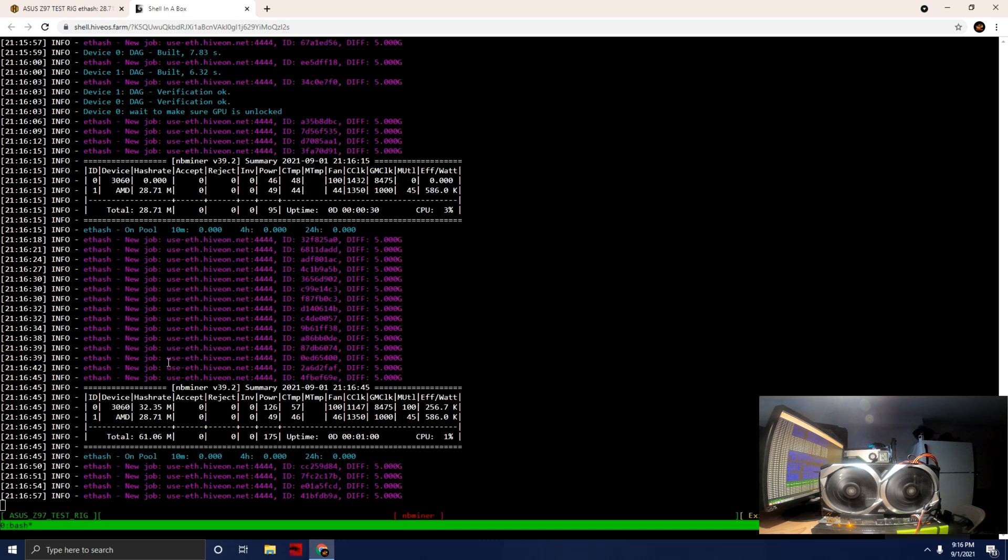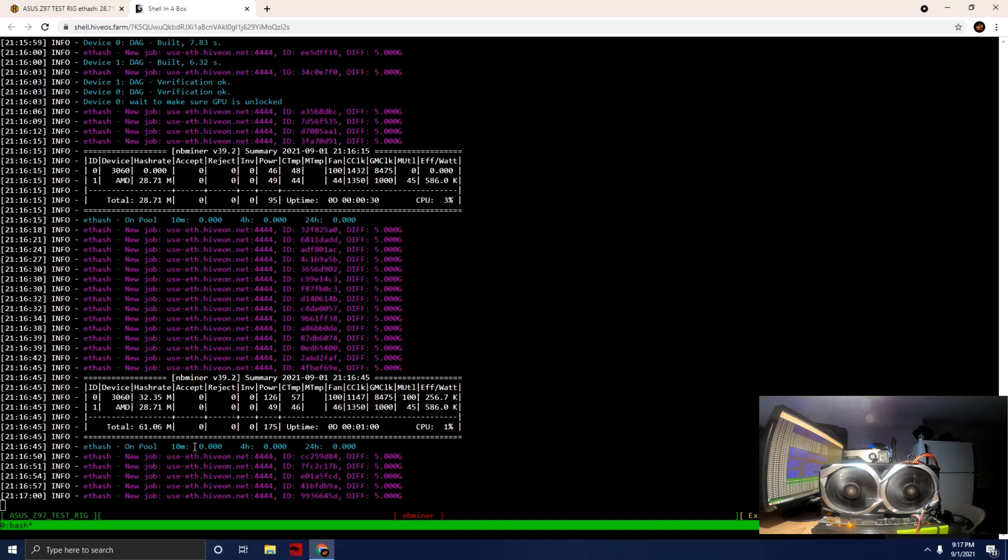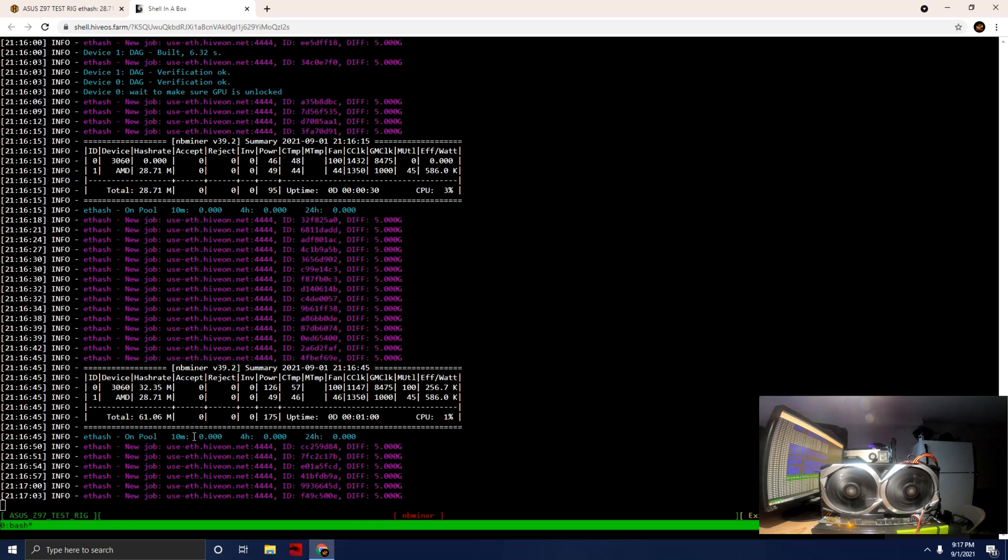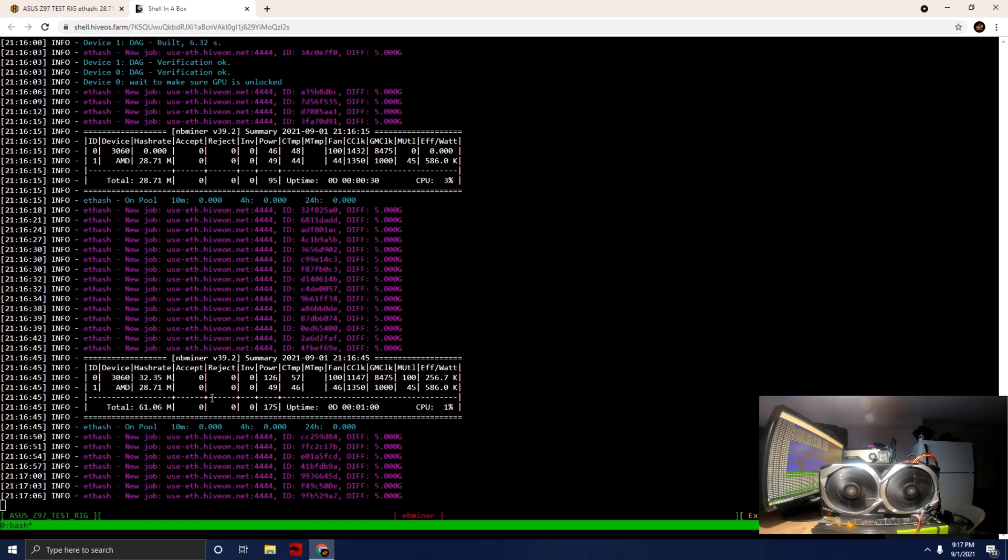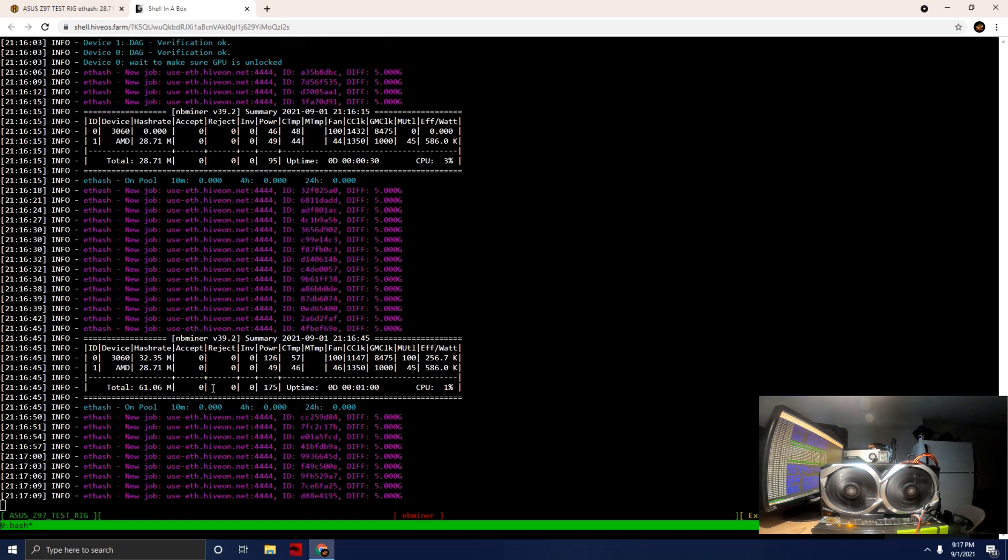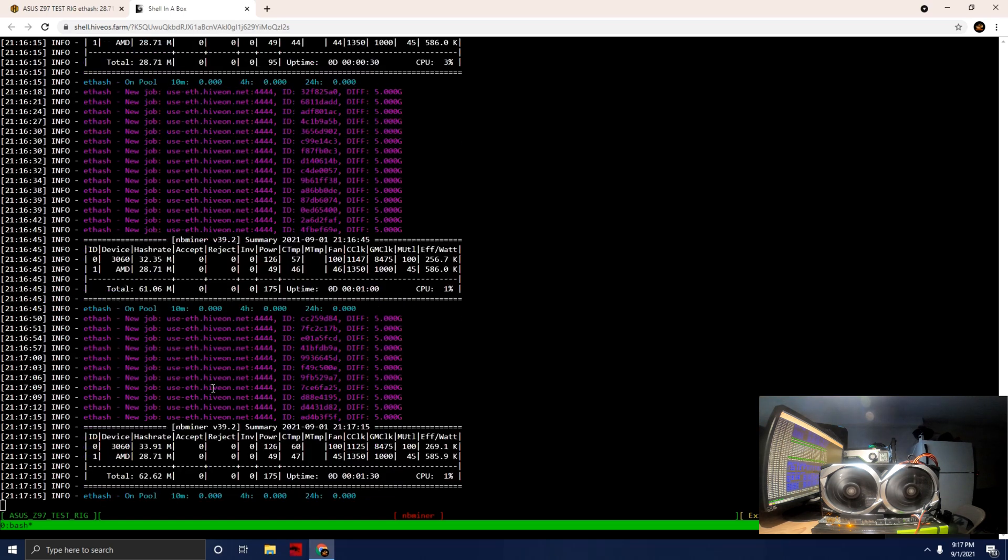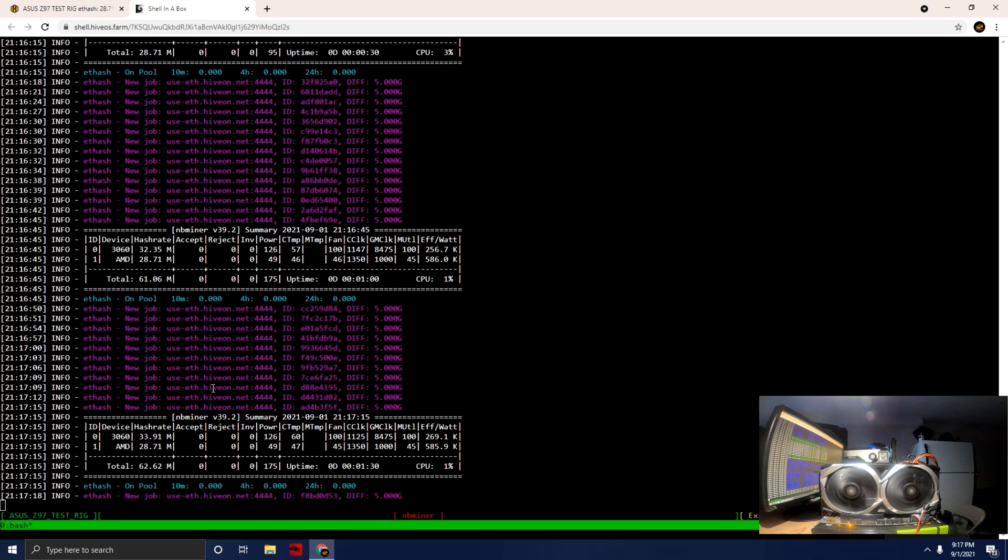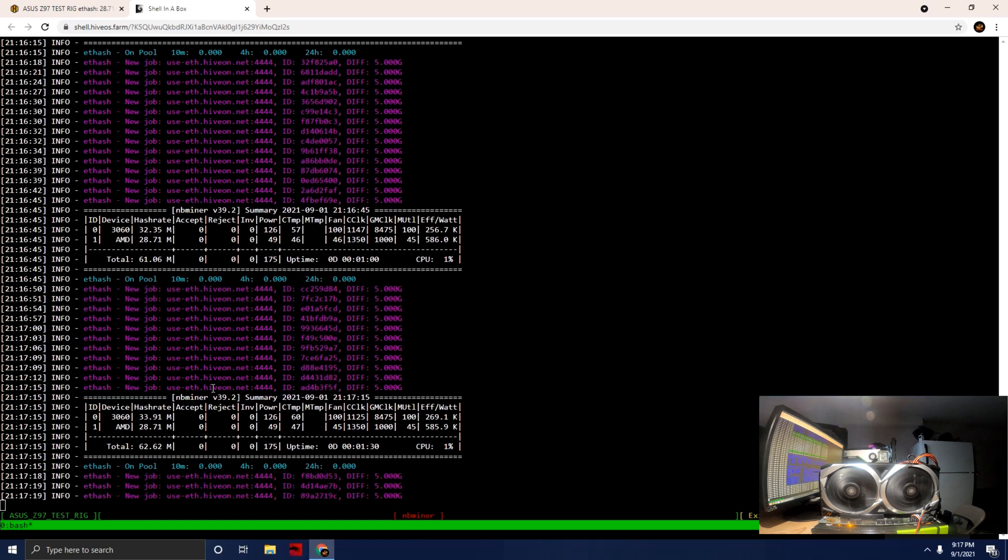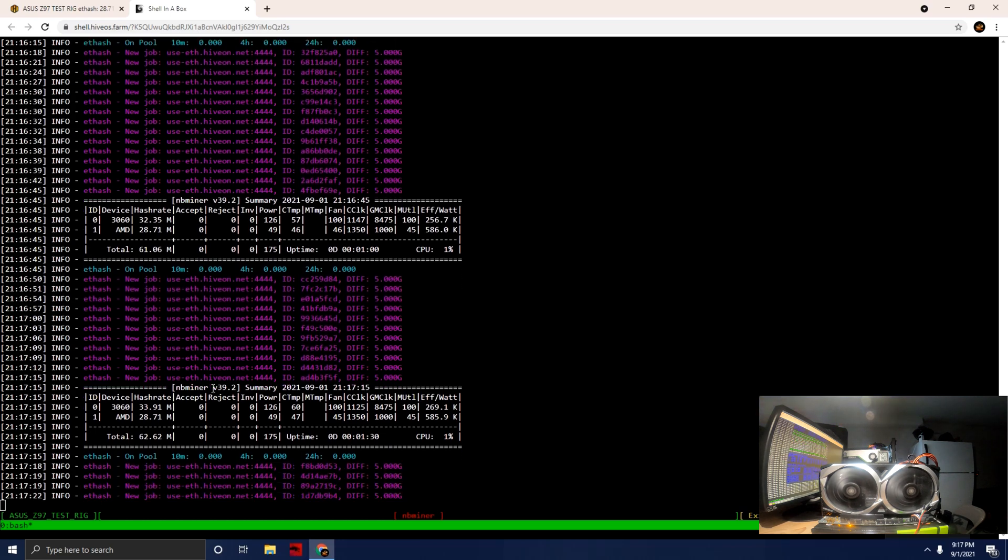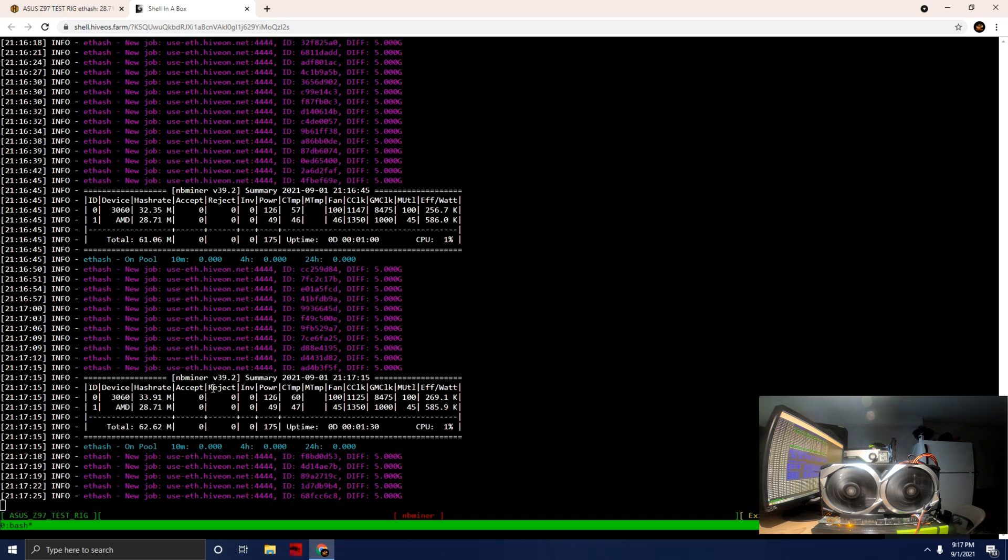Let's just wait to get an actual share before we start messing with the overclocks on this card. We're just starting to pile up on the jobs and hopefully we'll see a share in just a second here. This card is fairly new.